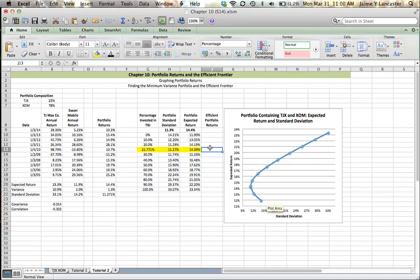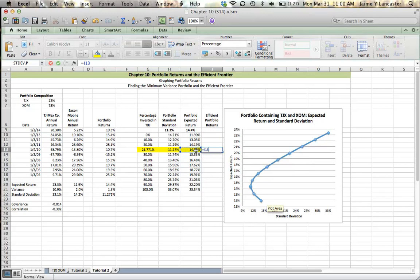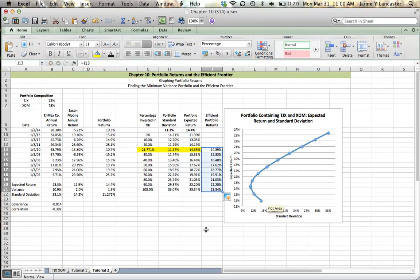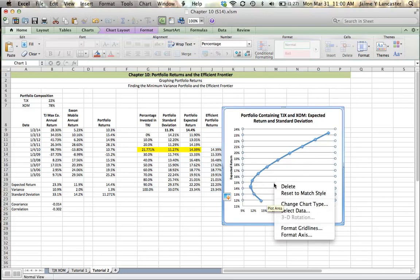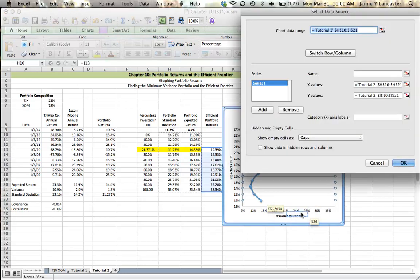So to get Excel to graph it for me, I've made this extra column. And all I do is bring over my expected returns again. Why? Because I'm going to add another set of data.